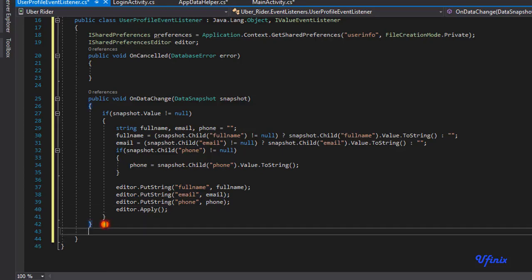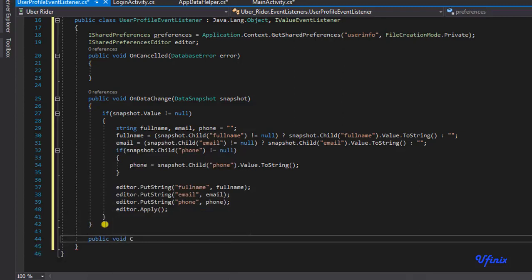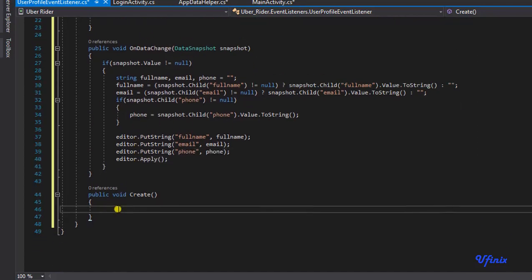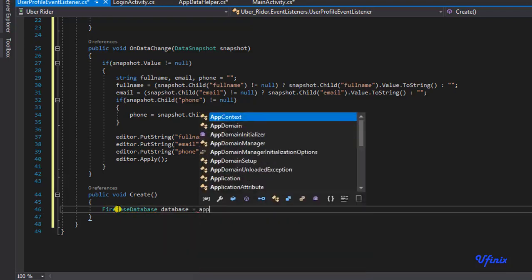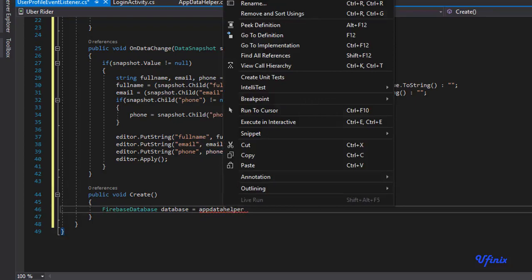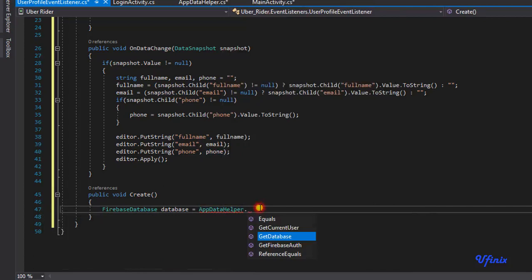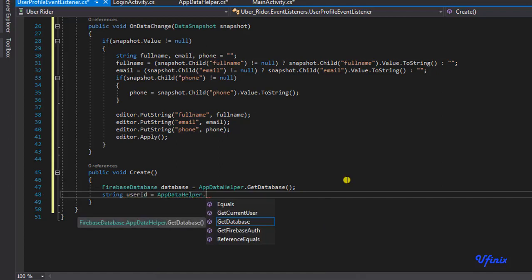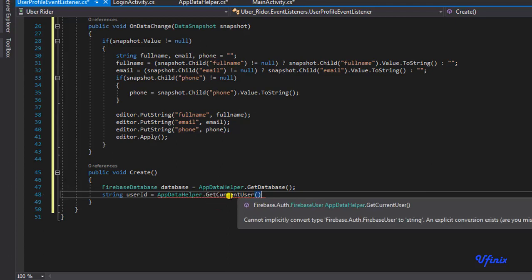Now we need to create our event listener, so I'm going to create a new method and call it 'create'. In this create method we are going to initialize our event listener. To do that, I'm going to say firebaseDatabase equals AppDataHelper — as you can see, our AppData comes in handy in moments like this — this will grab the instance of our database. We're also going to get the current user ID by saying AppDataHelper dot getCurrentUser dot uid.